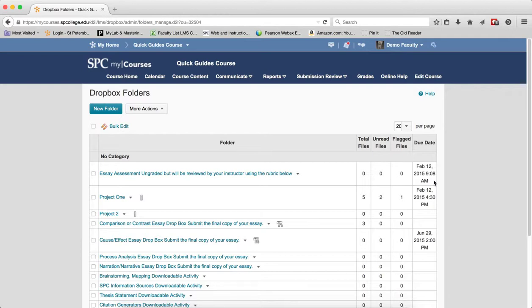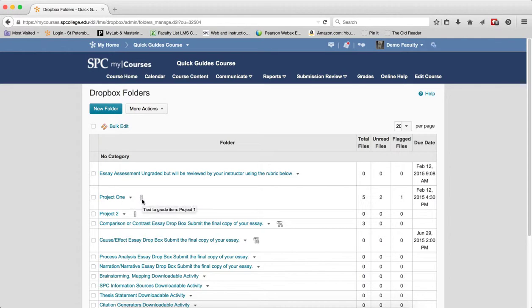Now there are also a few icons that are helpful to let you know if you have linked the Dropbox to the gradebook, or turned on Turnitin, or you have group projects. This icon with the little ruler next to the folder name indicates that it's tied to the gradebook. If I place my mouse over it...